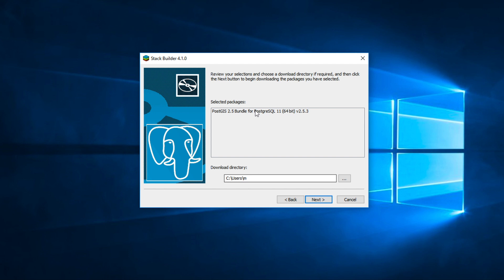You can change the download directory here, but in my case, I'll leave it as default. And then click next.